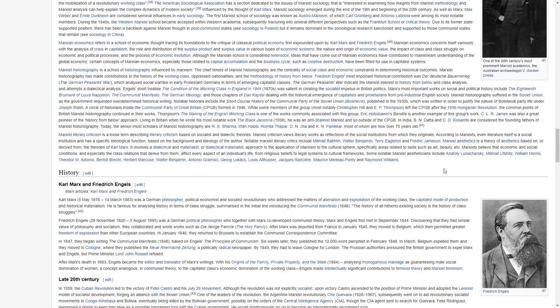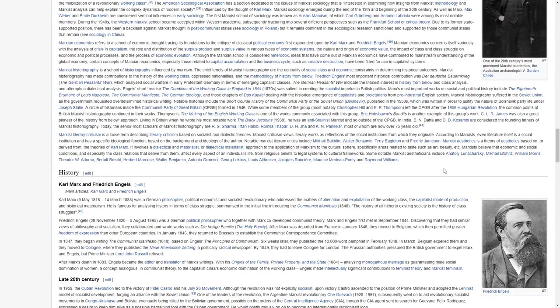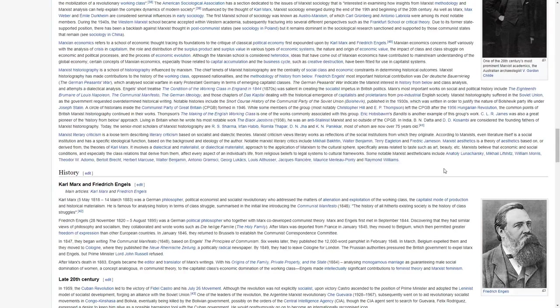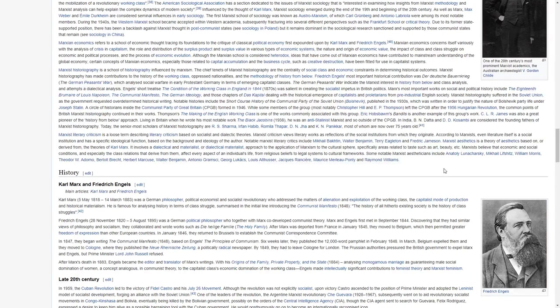Eric Hobsbawm's Bandits is another example of this group's work. C.L.R. James was also a great pioneer of the history from below approach. Living in Britain when he wrote his most notable work, The Black Jacobins, he was an anti-Stalinist Marxist and so outside of the CPGB. In India, B.N. Datta and D.D. Kosambi are considered the founding fathers of Marxist historiography.